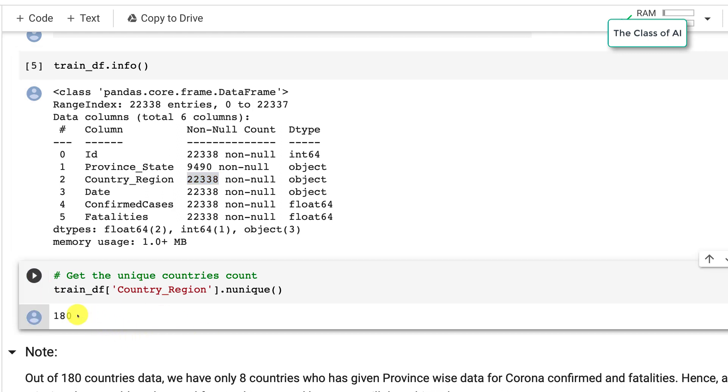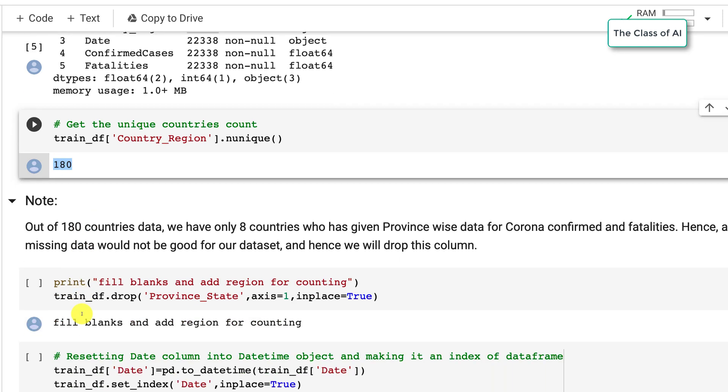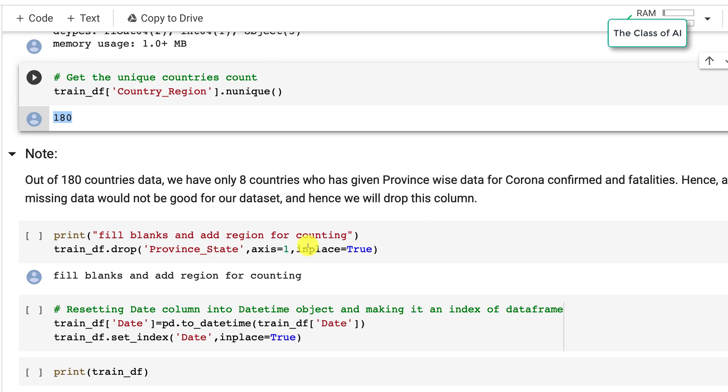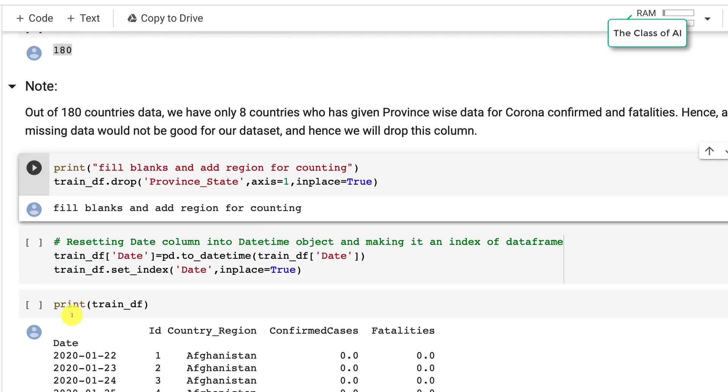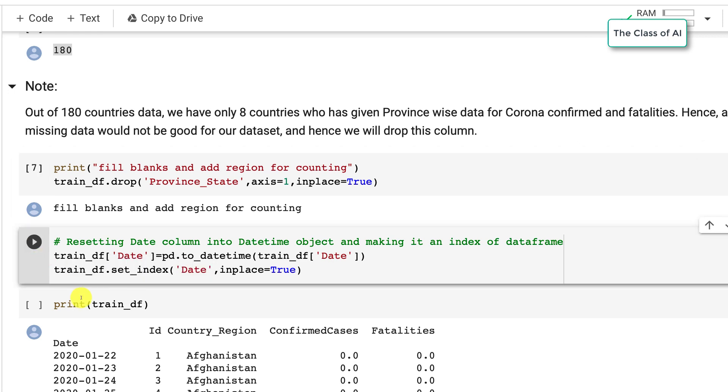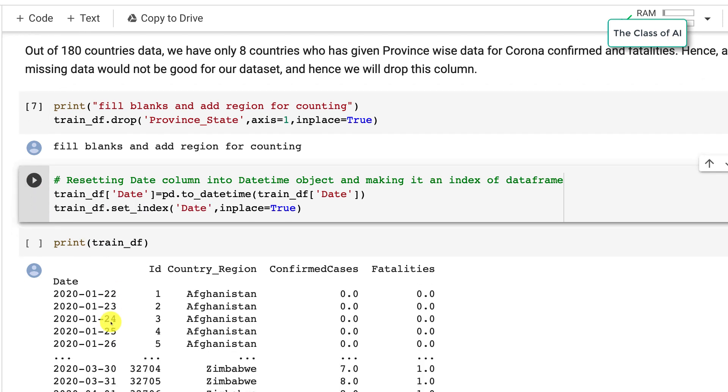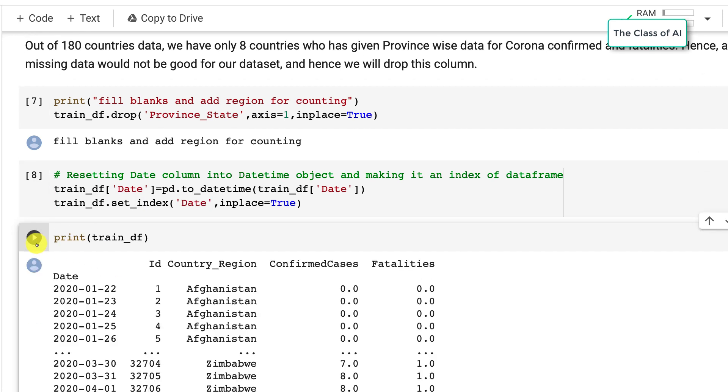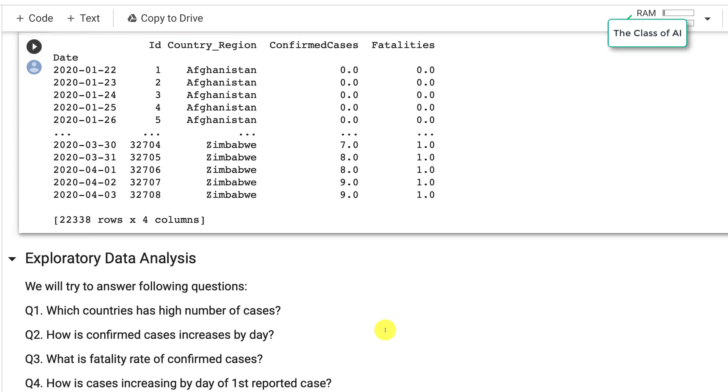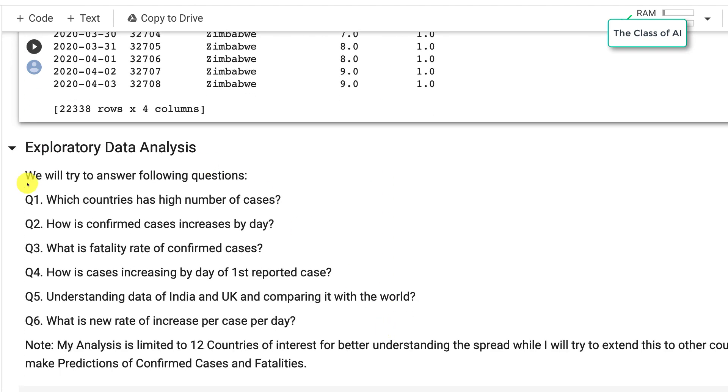Out of 180 countries we have only 8 countries whose provinces are given, so I thought just to drop that column because maybe that is not useful. I converted the datetime so I can use it, and then I printed my dataframe. Now the province has been dropped, IDs are here, country region, confirmed cases and fatalities. We are trying to answer these questions.